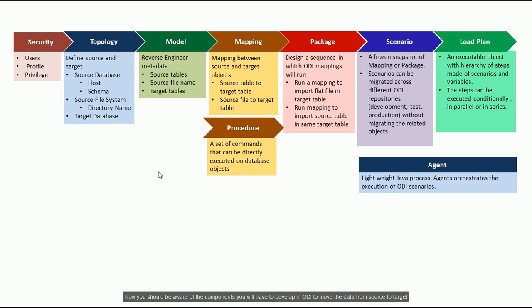This is the end of the lecture. Now you should be aware of the components you will have to develop in ODI to move the data from source to target.